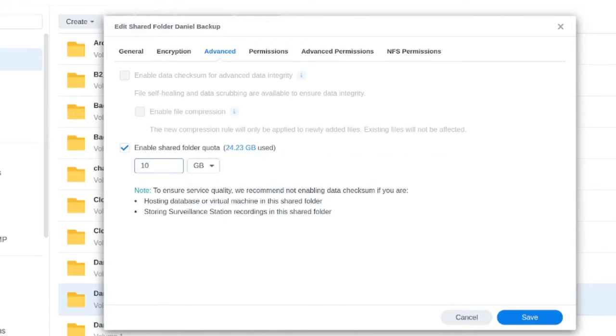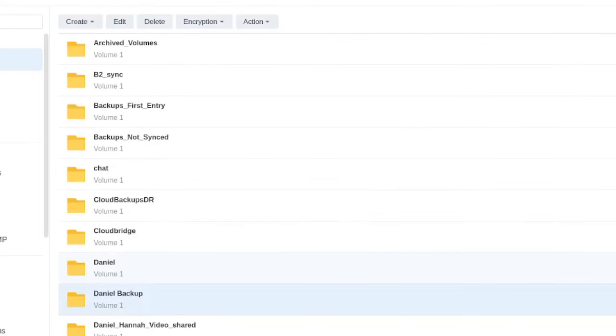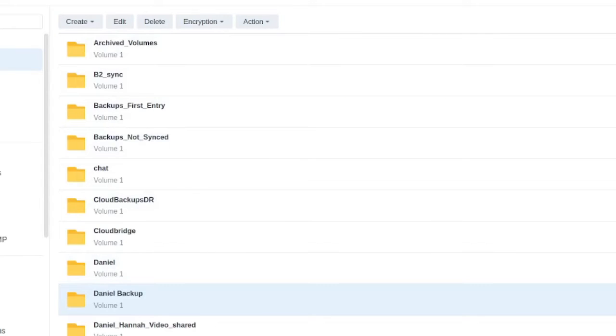Currently, as you can see, we're at 25 gigs, at 24.23, so I'm going to set that to 25 and click on save. Now this is only limited to a capacity of 25 gigabytes. So that's the solution.